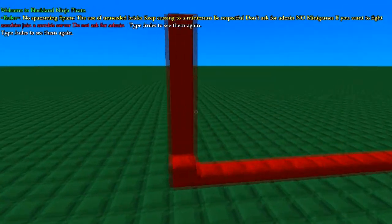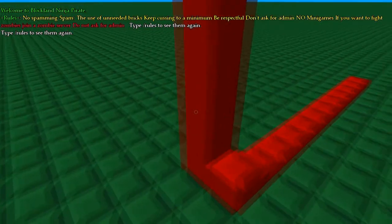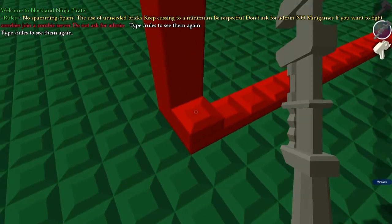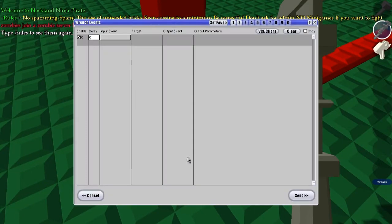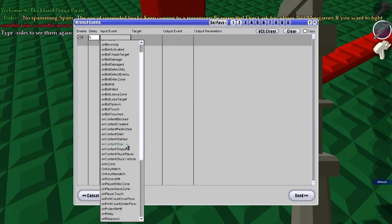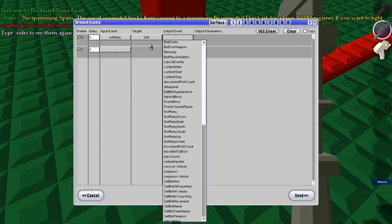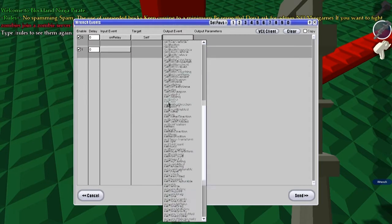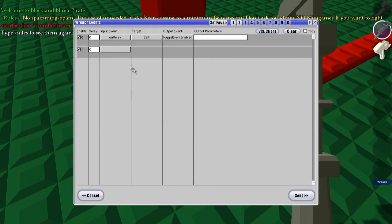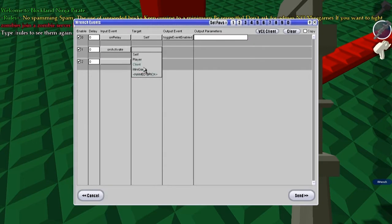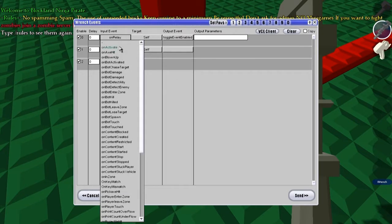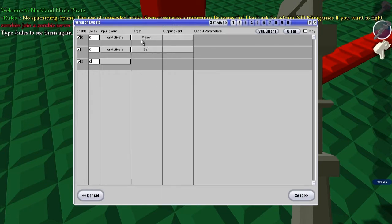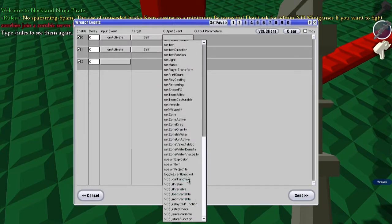So, this is pretty much all relays, it's all default events, so let's go set up an event for this brick here. On relay, self, play sound. Actually first let's set toggle event enabled. On relay, self, not relay, I'm silly, on activate, self, toggle event enabled.